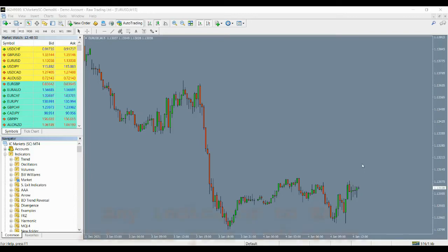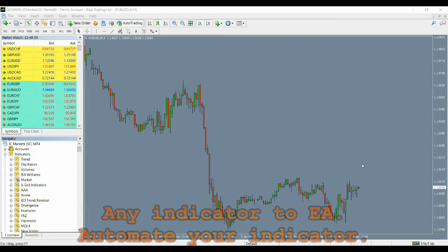Hello everyone. We are going to show you how you can turn your simple MT4 indicator into a profitable robot in a few minutes with the use of our indicator automator. Let's get started.